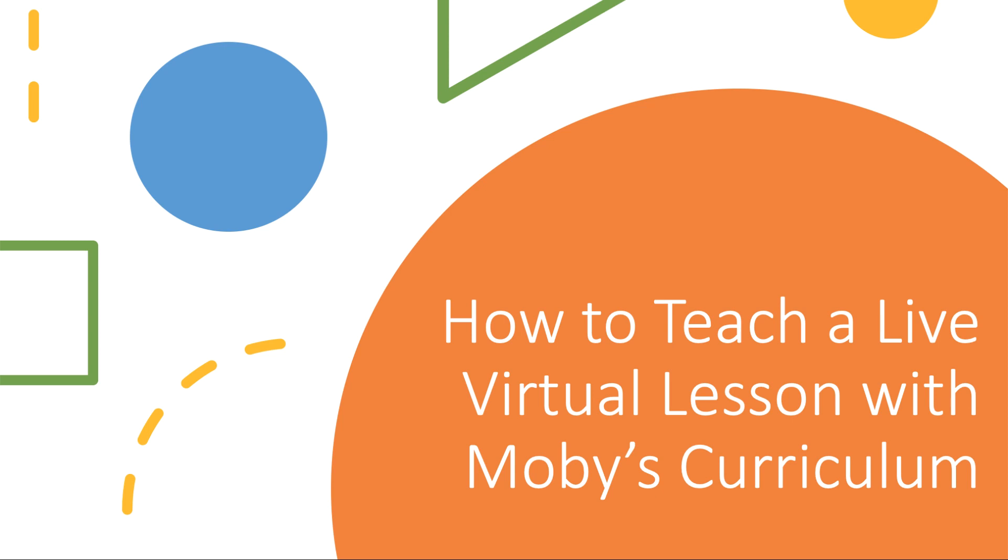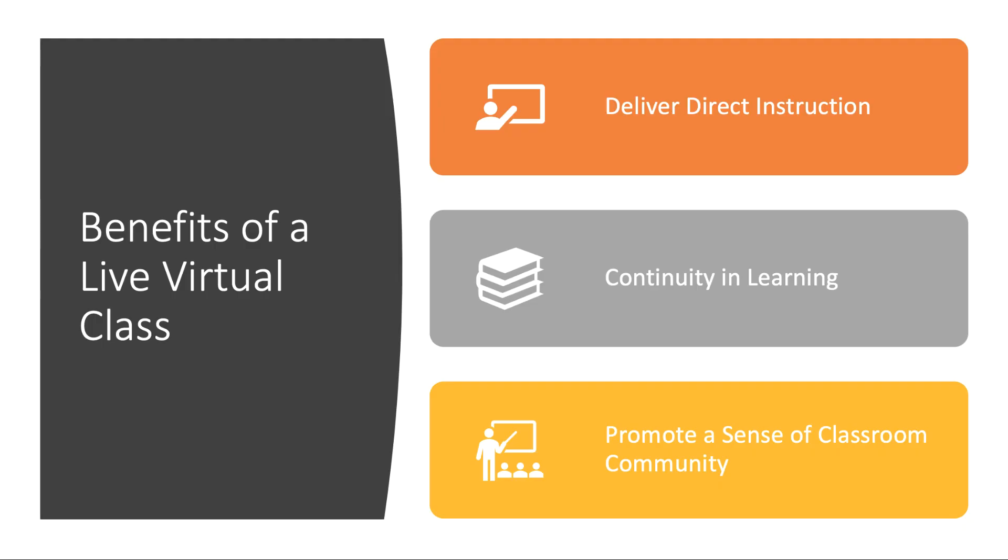In this video, we'll show you how to teach a live lesson in Mobi using virtual meeting software. While schools are closed, a live virtual class can be a great way to deliver direct instruction to students, maintain some continuity in their learning, and continue to promote a sense of classroom community.